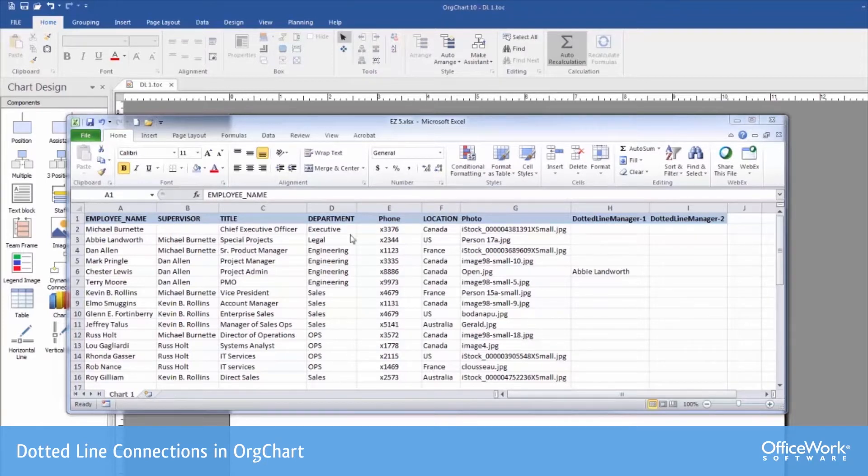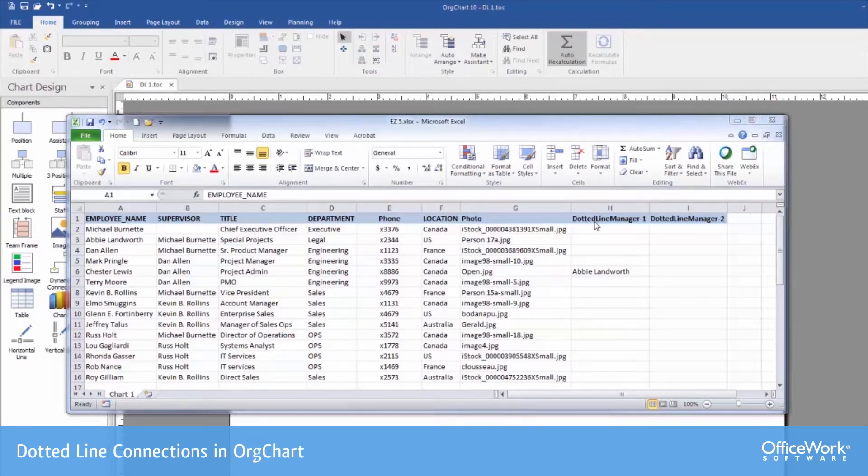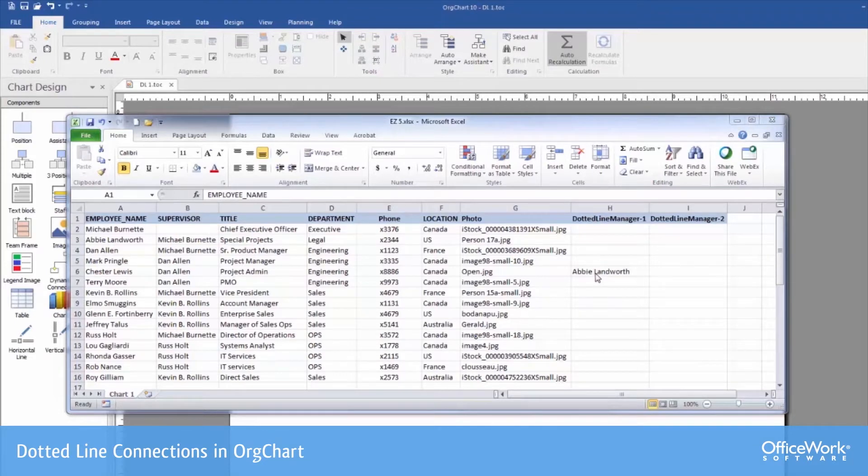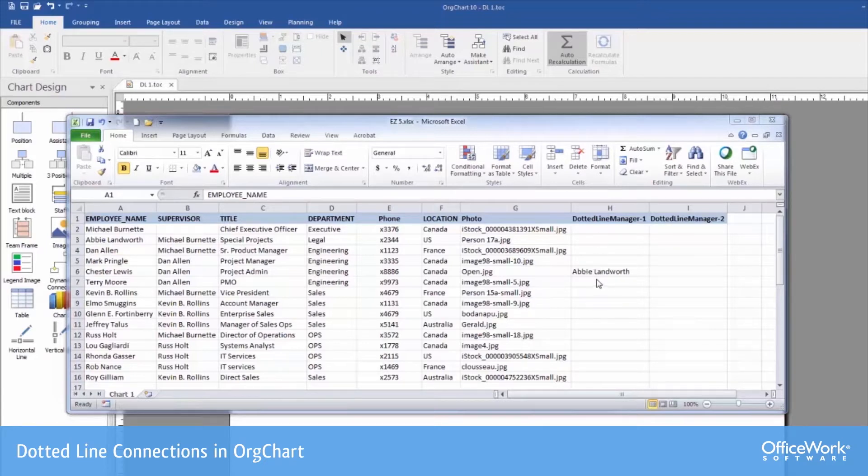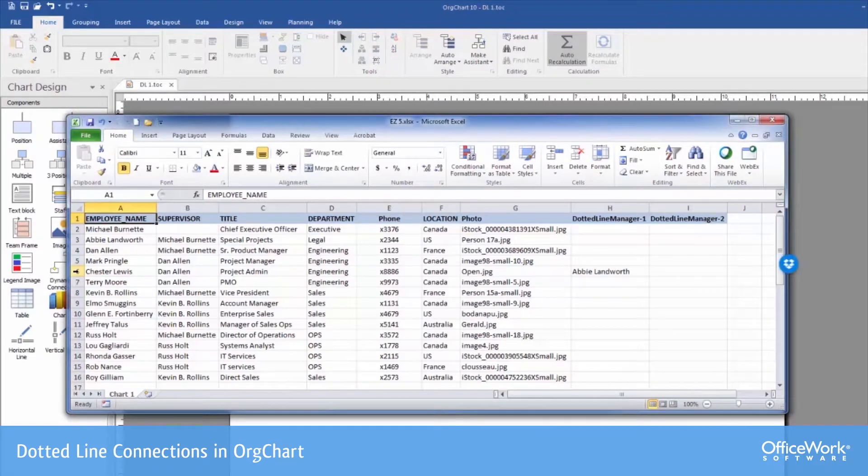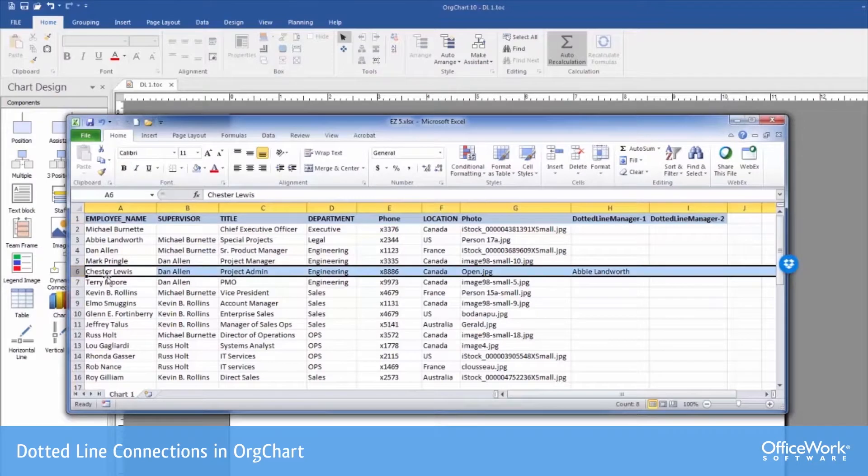If we proceed to the right here in column H, we can see I've got a title for a column here that is dotted line manager 1. As in our previous example, where we had Chester reporting to Abby, we can put down Abby's name as the dotted line manager for Chester. It's on this line here, right here for line 6, row 6.